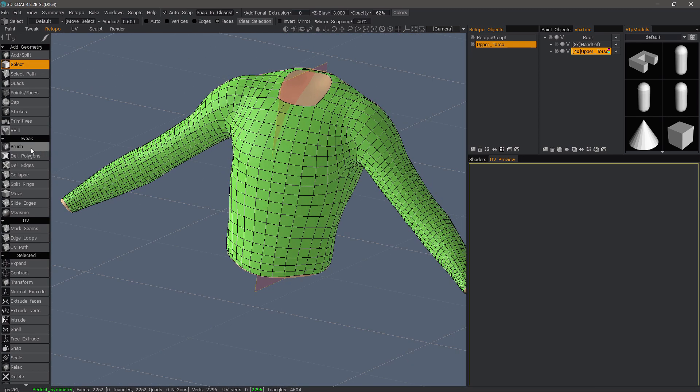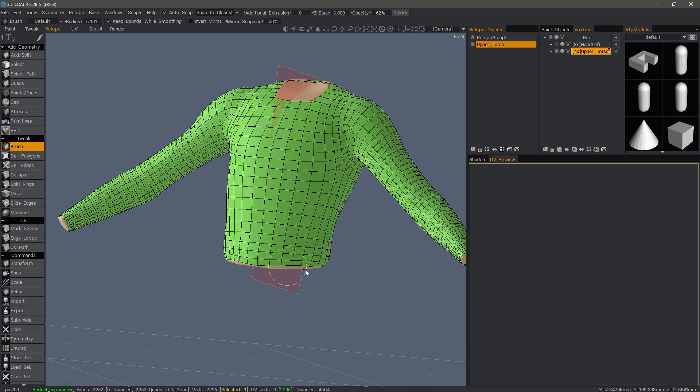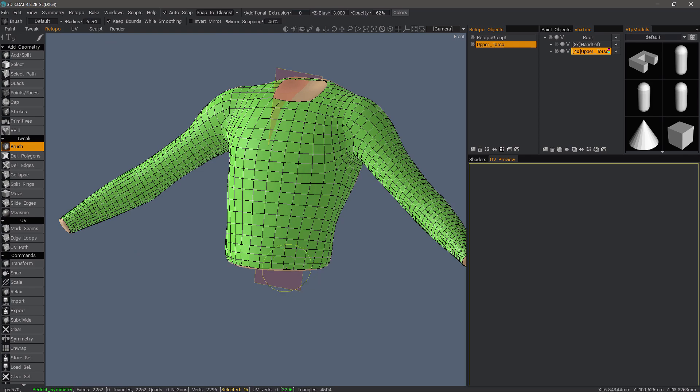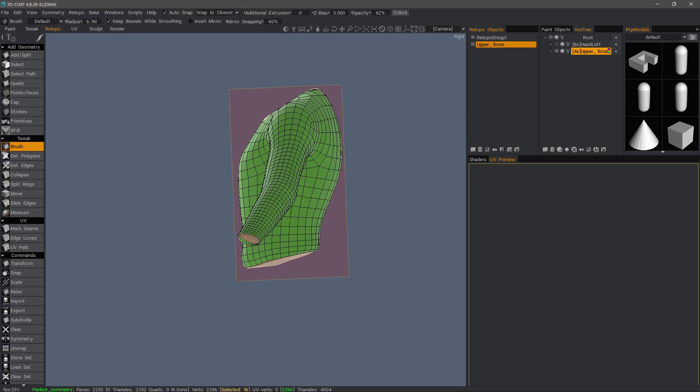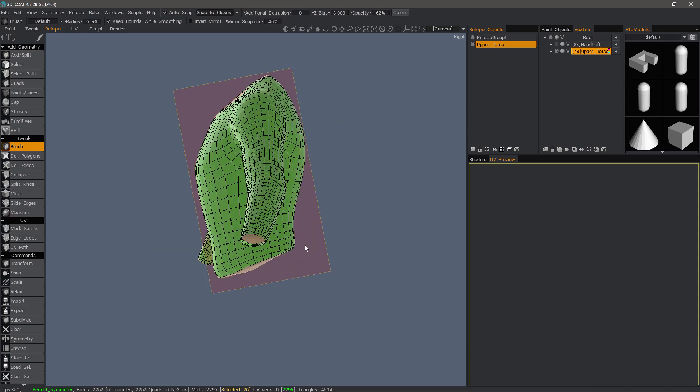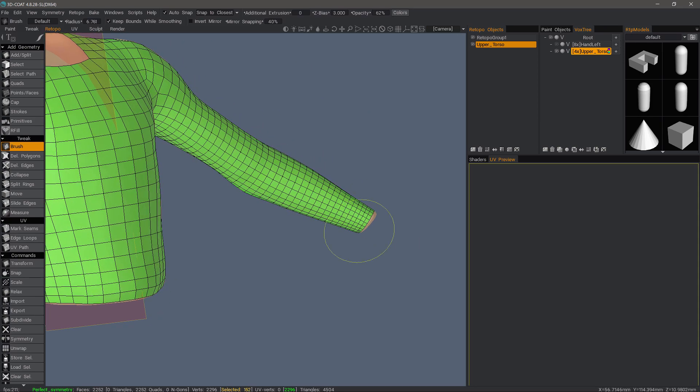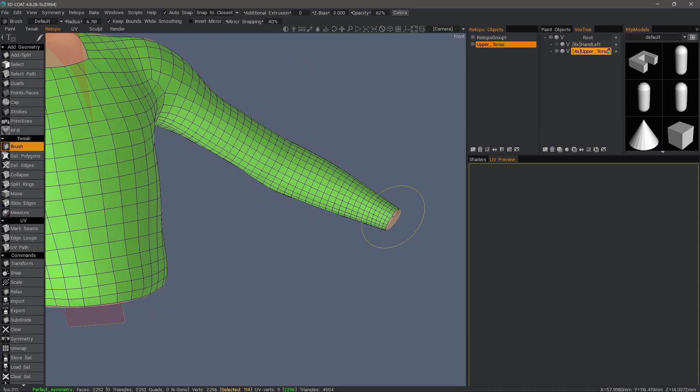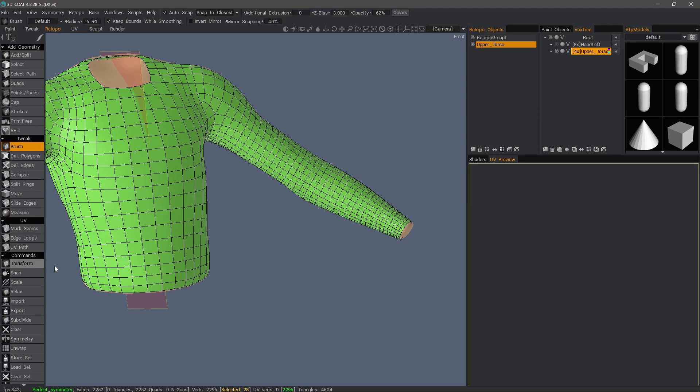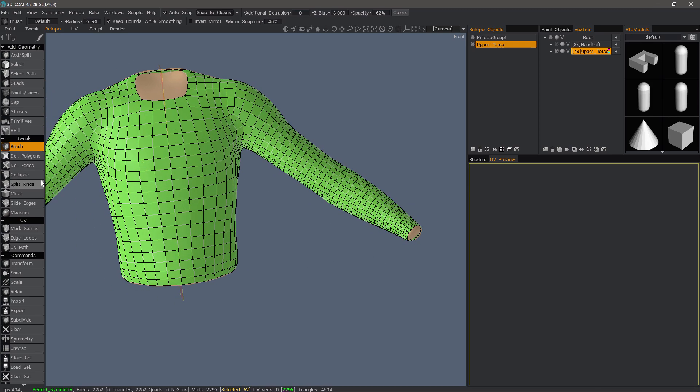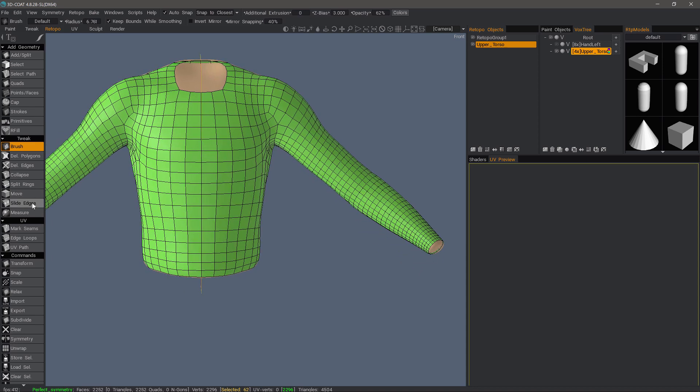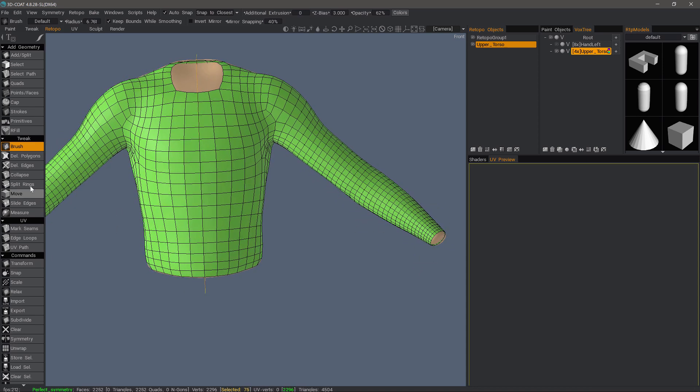So let's tweak it just a little bit. With the brush tool. If we need to move this, we can select the edges here on the end and use the transform tool to move it up. But I think we'll be okay. I could also use things like slide edges if I need to slide some of these edges here at the bottom.